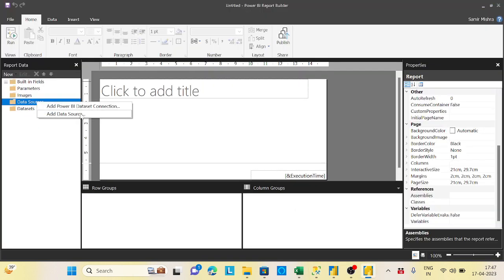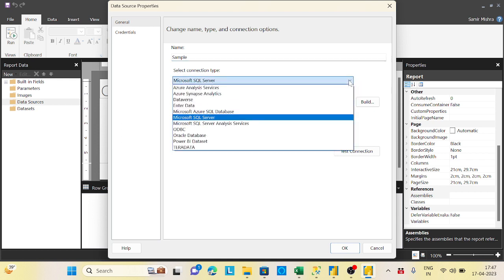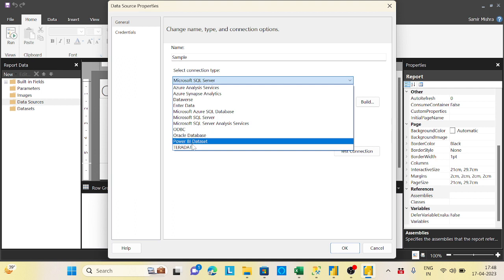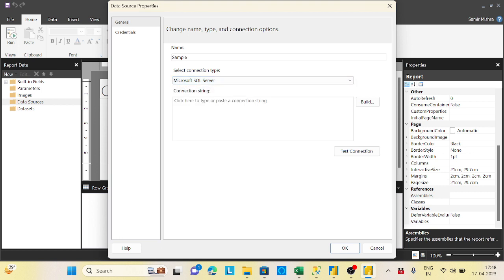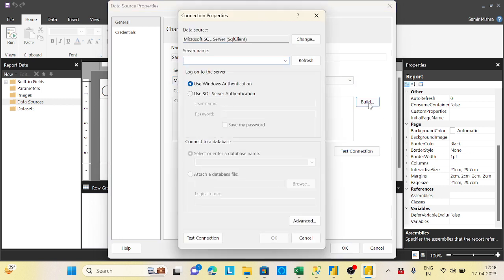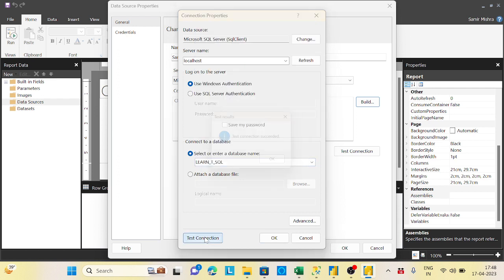Copy the database name, then right-click on Data Sources and click 'Add Data Source'. I'll name it 'Sample Data Source'. By default it is SQL Server — other databases are available but have limitations. Enter your server name; since my server is local I'll put 'localhost'. Choose the database, test the connection, and it says connection succeeded.